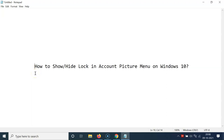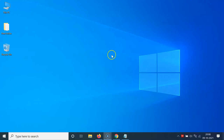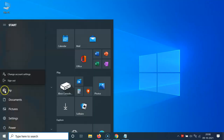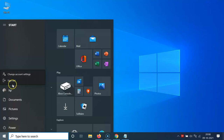In this video I will show you how to show or hide the lock option in the account picture menu on Windows 10. If I open my account picture menu, you can see I don't have the lock option showing. So let's show that first, and after that I will show you how to hide it.